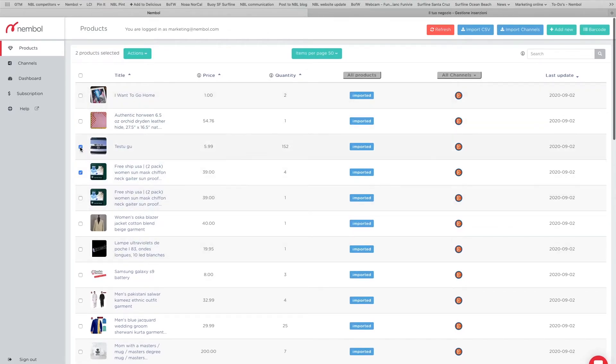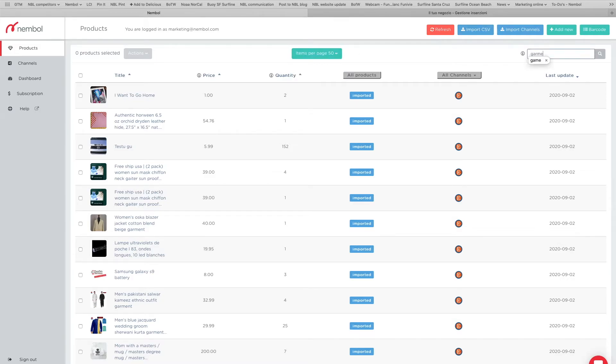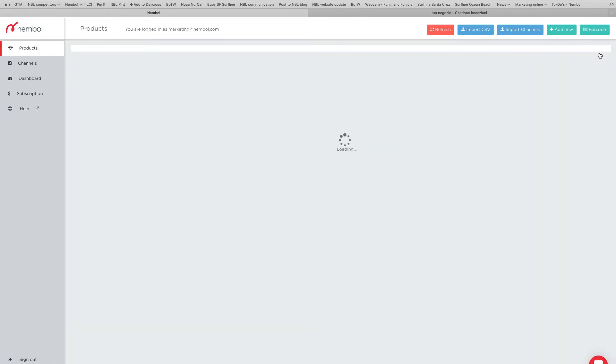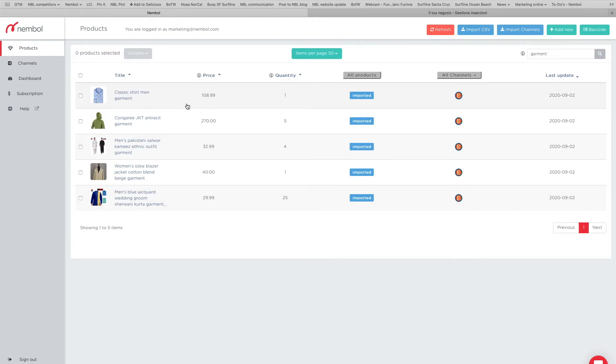And how do we do that? We can go visually if we only have a few products, but clearly with large amounts we just flag 200 page and we use the search. And for instance, we can search for 'garment,' which I know is a keyword in some of my listings.